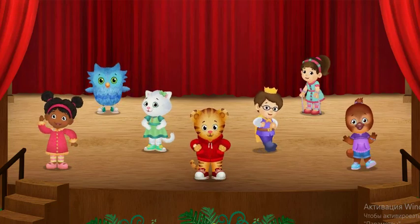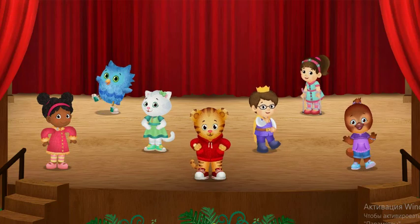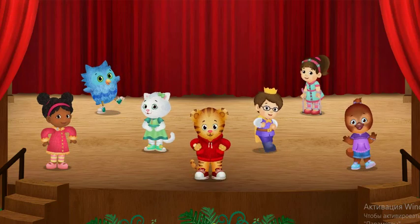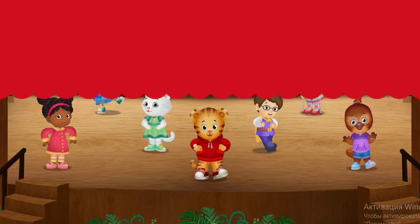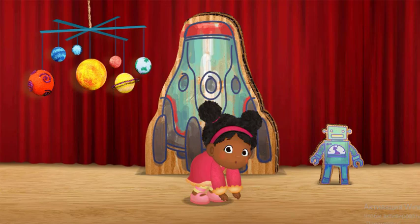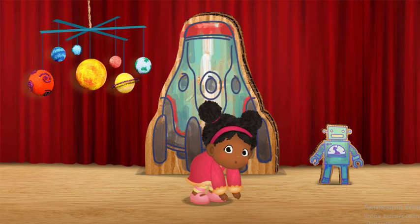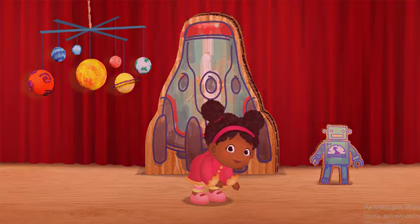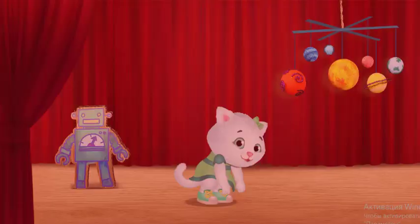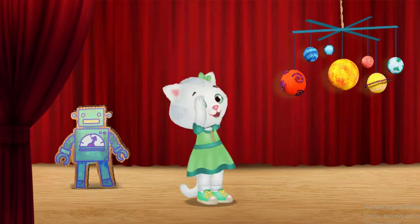Let's do the robot dance. Beep boop. Hehehe. First we bend. I bend down to my toes.